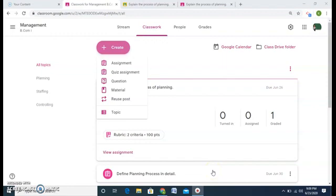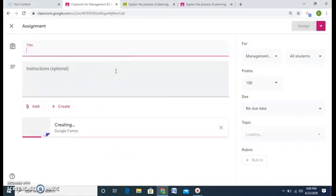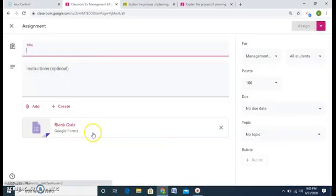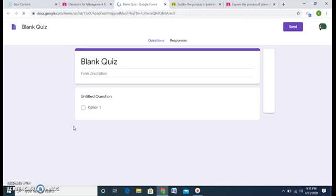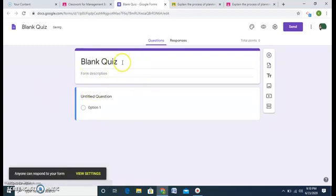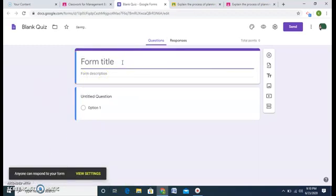Welcome to my fourth video on Google Classroom. In this video we will understand quiz assignment. Let's click on quiz assignment — here Google provides us with a blank quiz. Click on this blank quiz and it will be directed towards Google Forms. Here I have a Google Form and I can create any quiz.